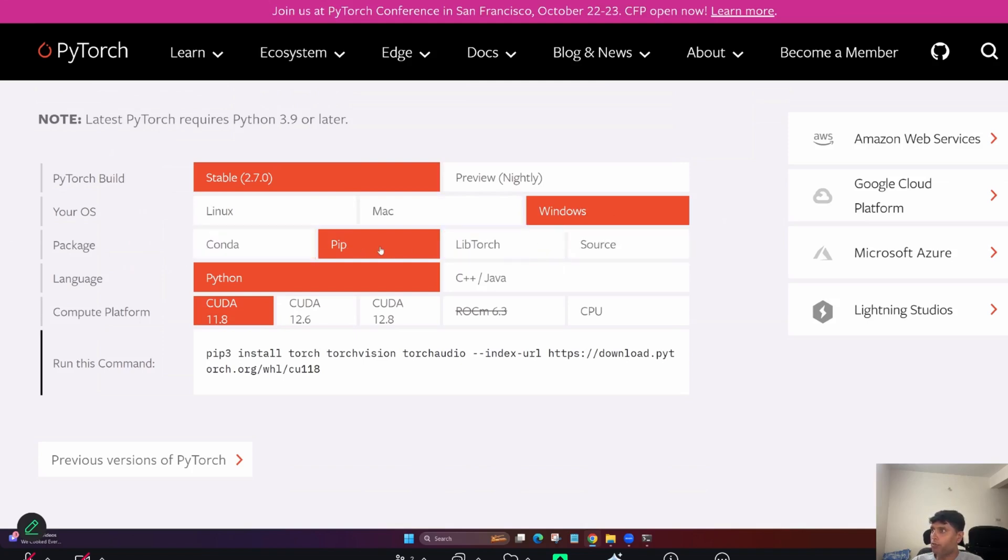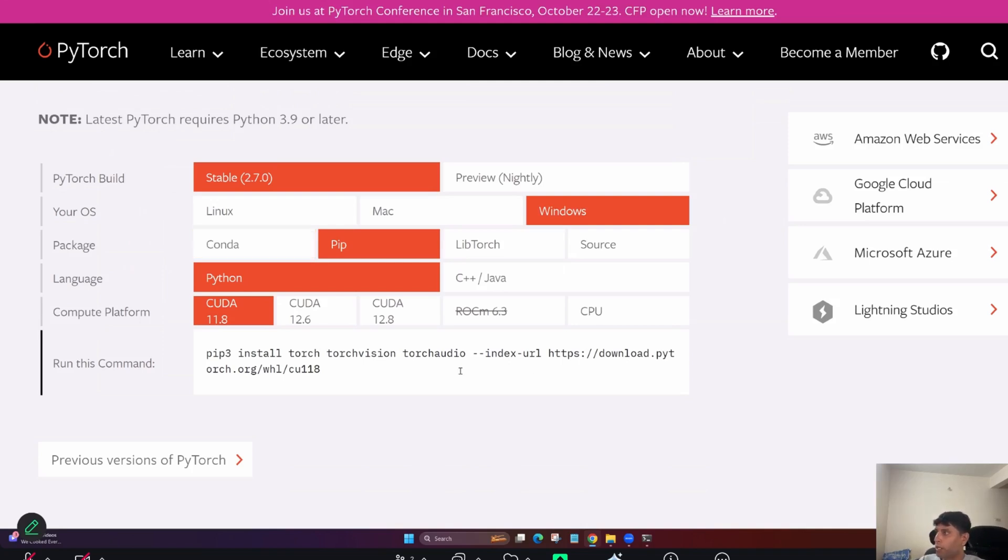Once you go PyTorch, recently they have updated to 2.7. Scroll down. So this is the structure. I'm just showing you again, this is the PyTorch build, stable version. Depend on whichever version you want. Whether you are using Linux, Mac, Windows, wherever you are.